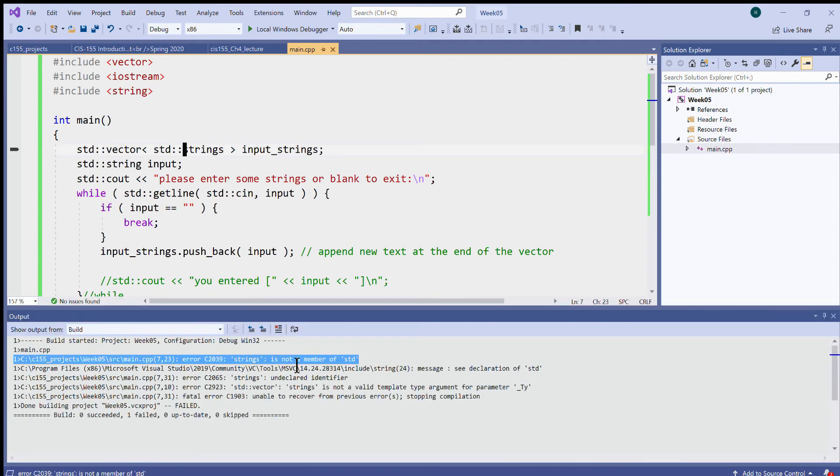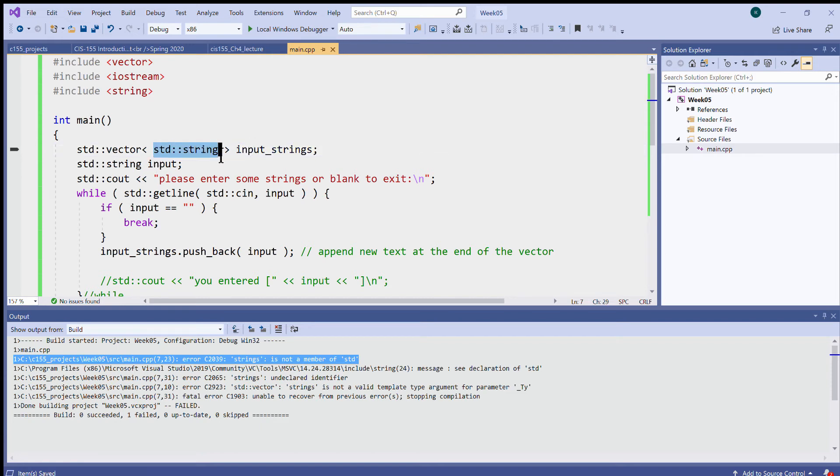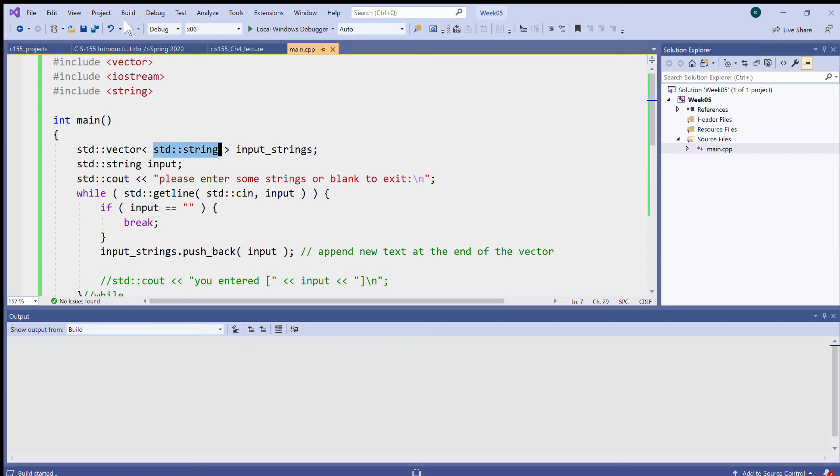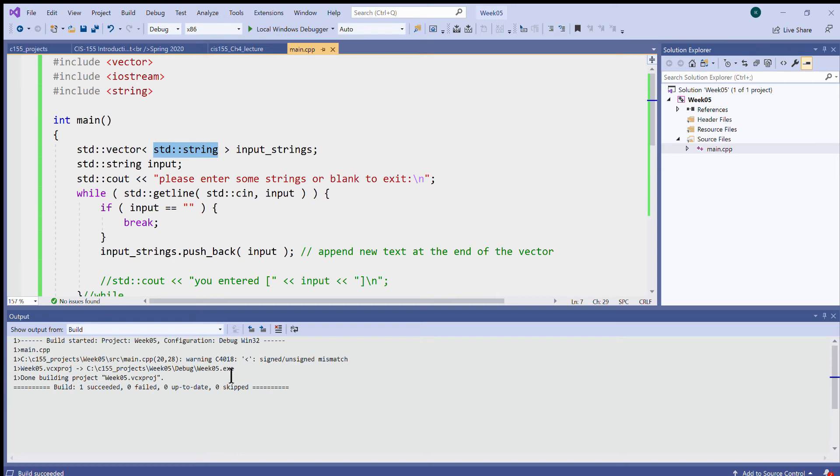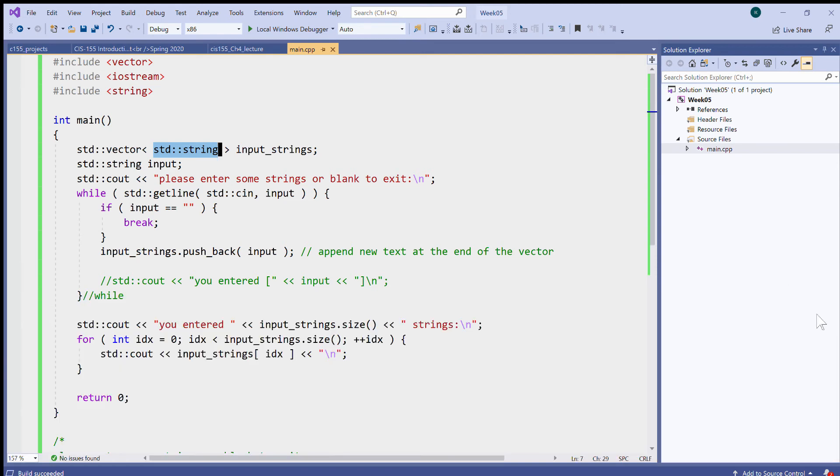Oh, strings. Right, std::string is the type to contain inside the vector, so let's fix that error and build it. Right now I'm seeing that it gives me the warning that there is a signed unsigned mismatch, but I'll address this warning after running the program and making sure that it runs correctly.